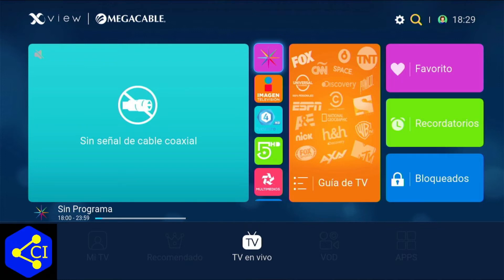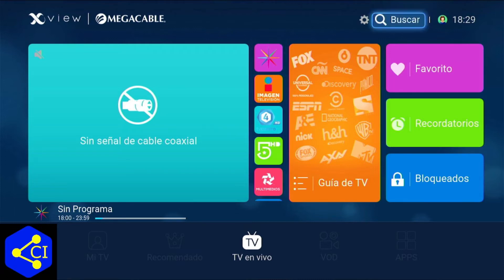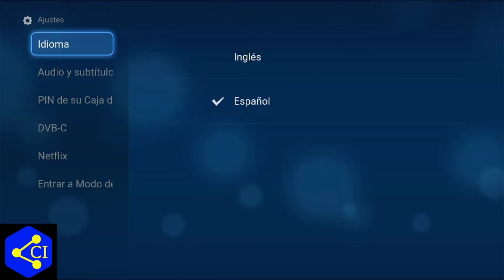Vamos a empezar primero a checar los ajustes de audio. El ajuste de audio aplica si no se escucha en la TV en vivo o en el VOD. Con las flechitas del control remoto vamos a señalar donde dice el engrane. Si se fijan está 'buscar', luego está el engrane, le vamos a dar OK y vamos a entrar ahí.